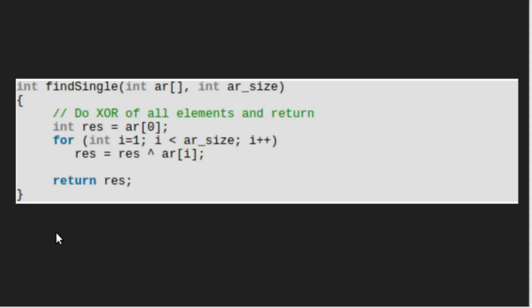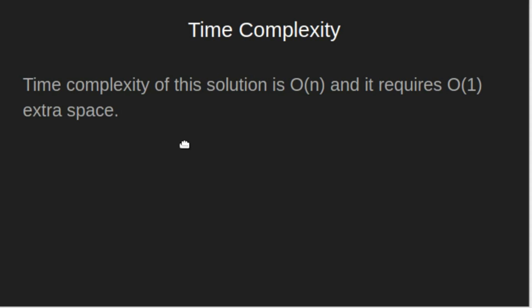Let's look at the C++ code. It is a very simple code. We are just running a loop to traverse through our given array and XORing all the elements. At last, we will return the result. Time complexity of this solution is O of n and it requires O of 1 extra space, that is constant space.